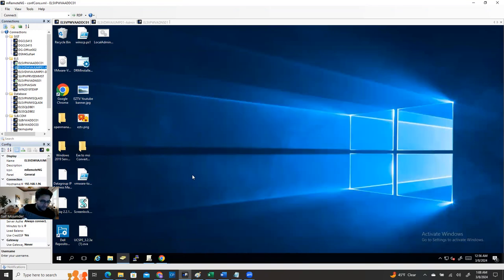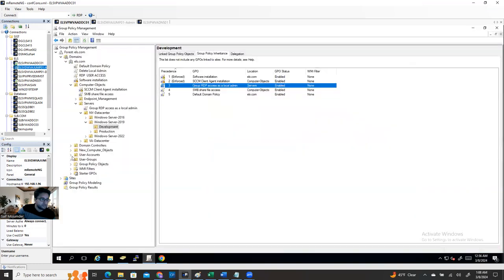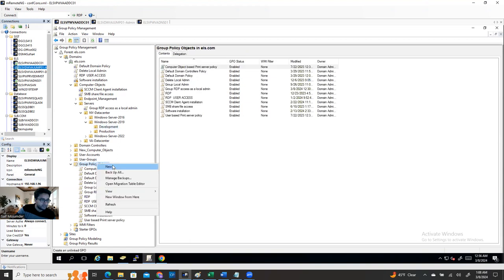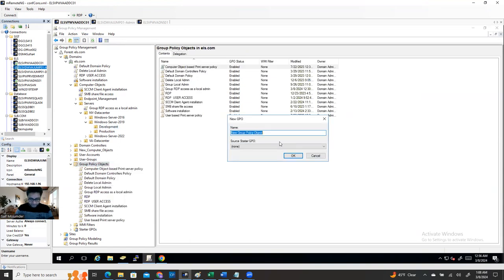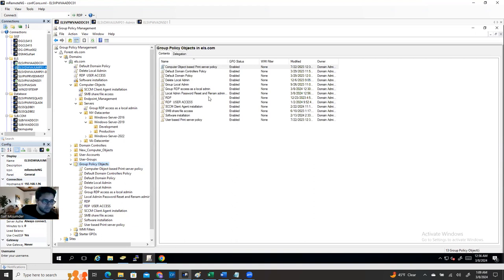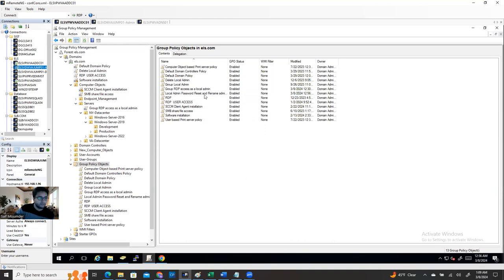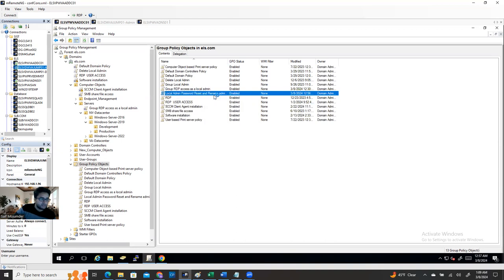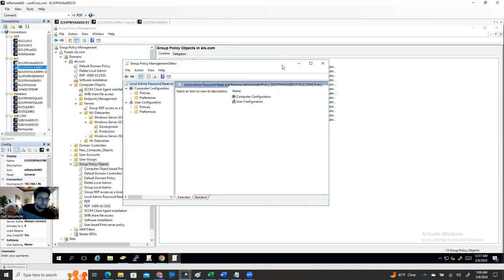I'm going to close it and apply the policy. I'll create a new GPO. Right-click on Group Policy, click New. The policy name: 'Local Admin Password Reset and Rename Administrator'. So I've named it, and now I need to edit it.